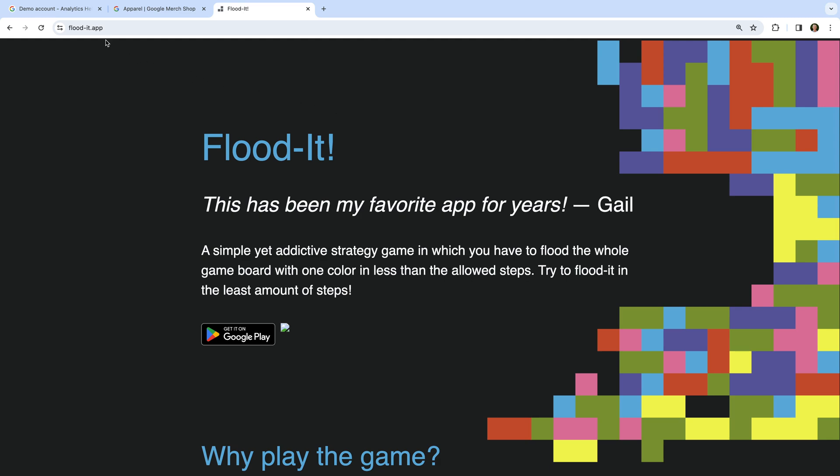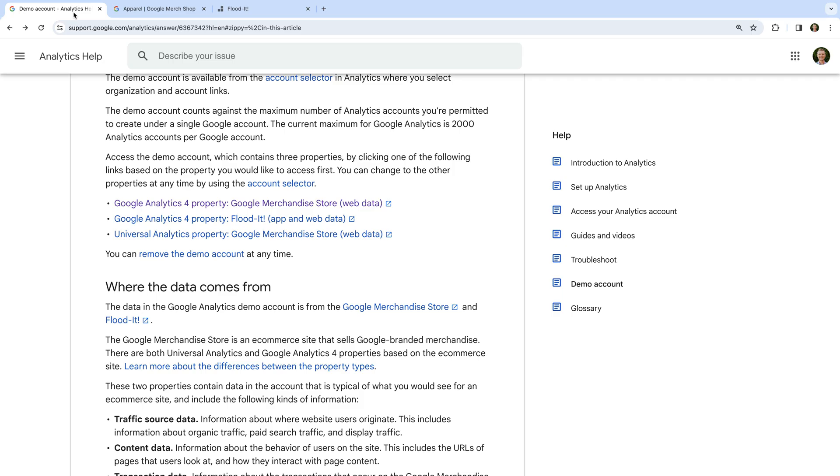Let's head back to the Google Analytics Help Center again. And until mid-2024, we can also access the Universal Analytics demo property. This is for the previous version of Google Analytics. This demo property stopped processing data in mid-2023, so I wouldn't bother using this one.